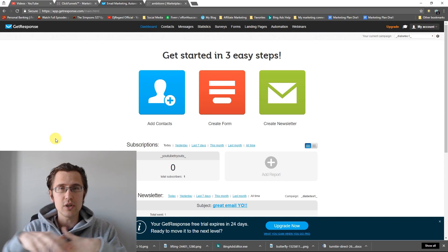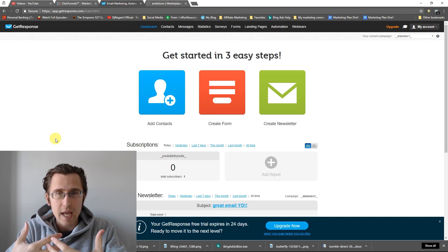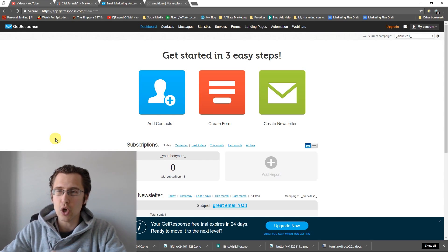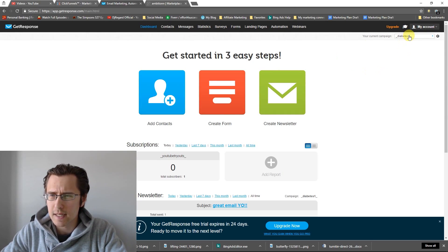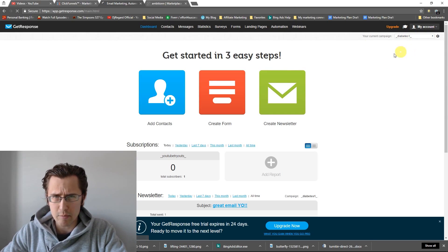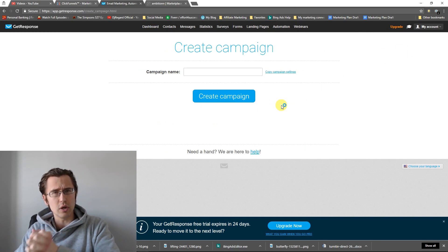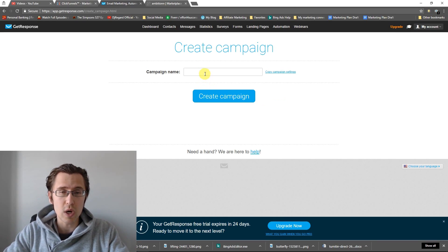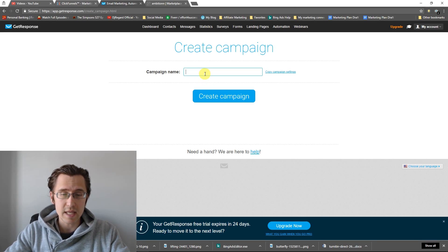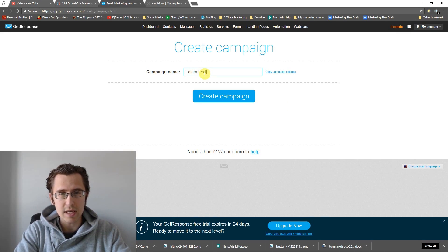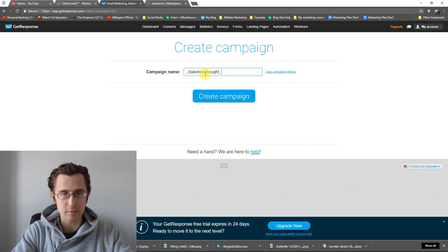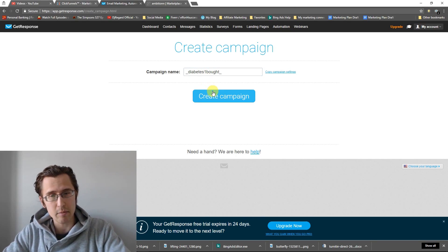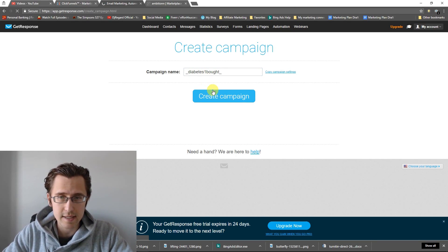First thing we need to do is create another campaign. So I'm going to go back to campaign list and click on create campaign — this is the campaign that we need people to go to after they buy. So our campaign one was diabetes, so we'll name it "diabetes one bought," symbolizing people that bought it. They'll be in this campaign, and we'll click create.